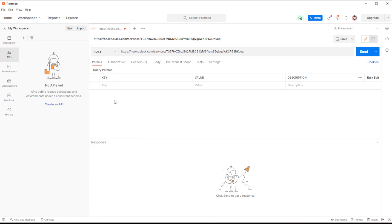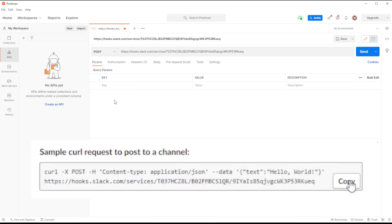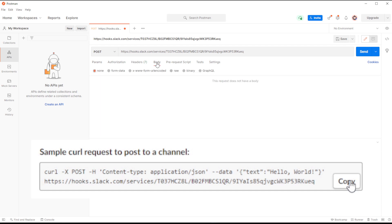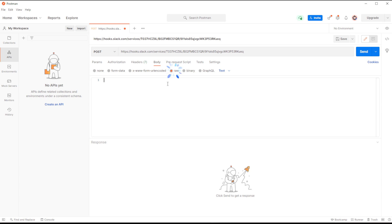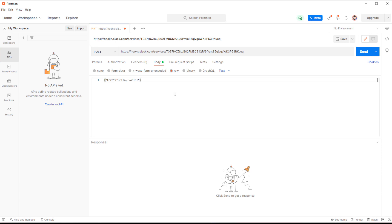And finally, this webhook API requires some data in it. And for this, we're going to use the text is equal to Hello World. We can copy this from the API documentation and paste it into our body, making sure that the format is text. With all that done, we can press the Send button in the top right hand corner to initiate this API call.